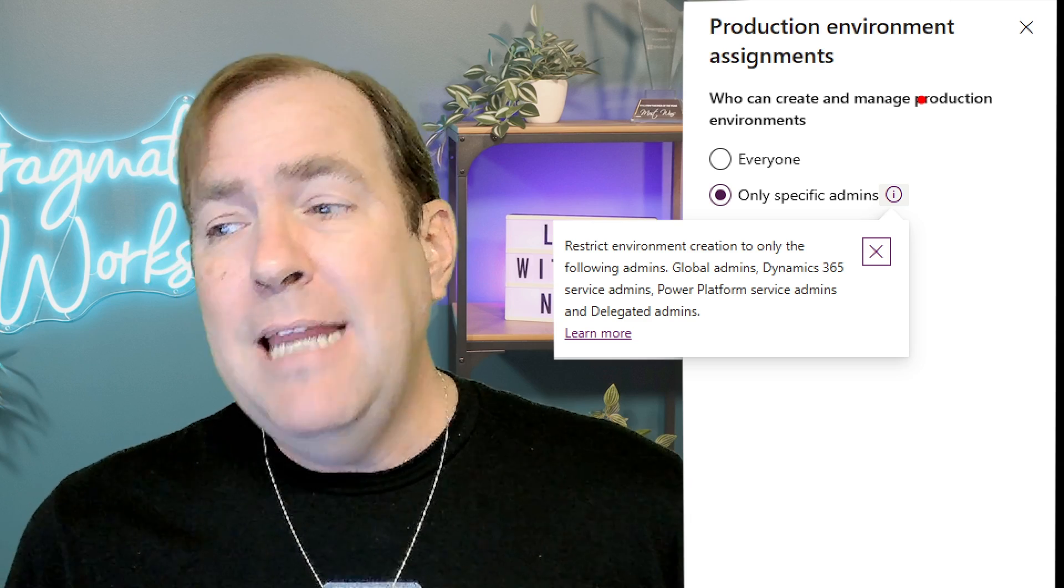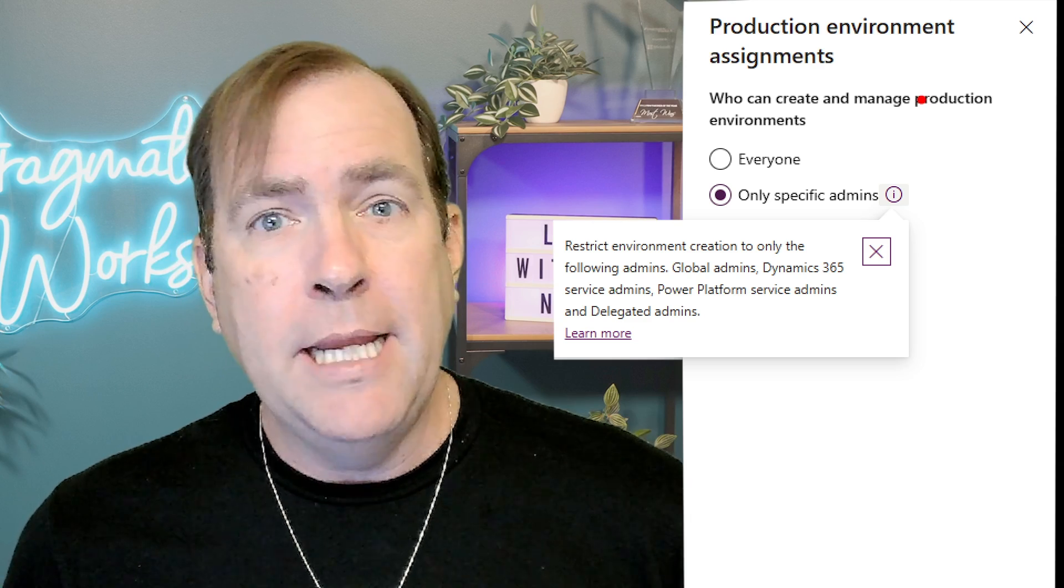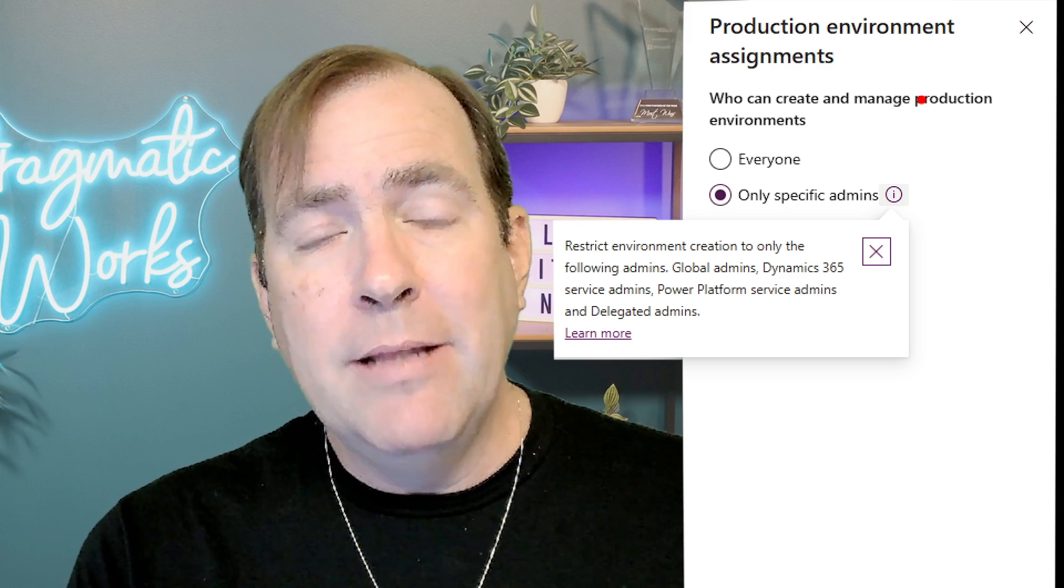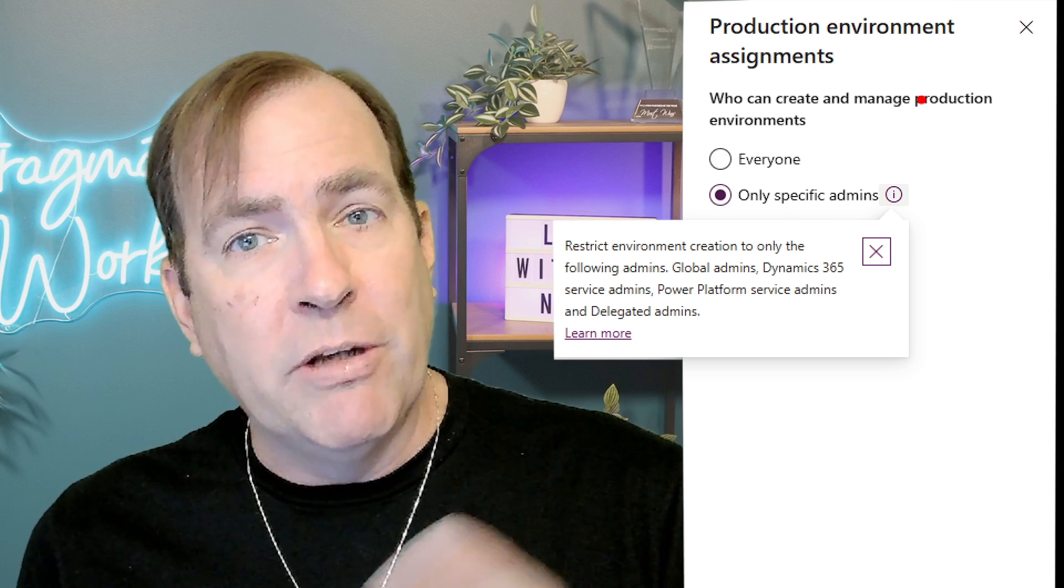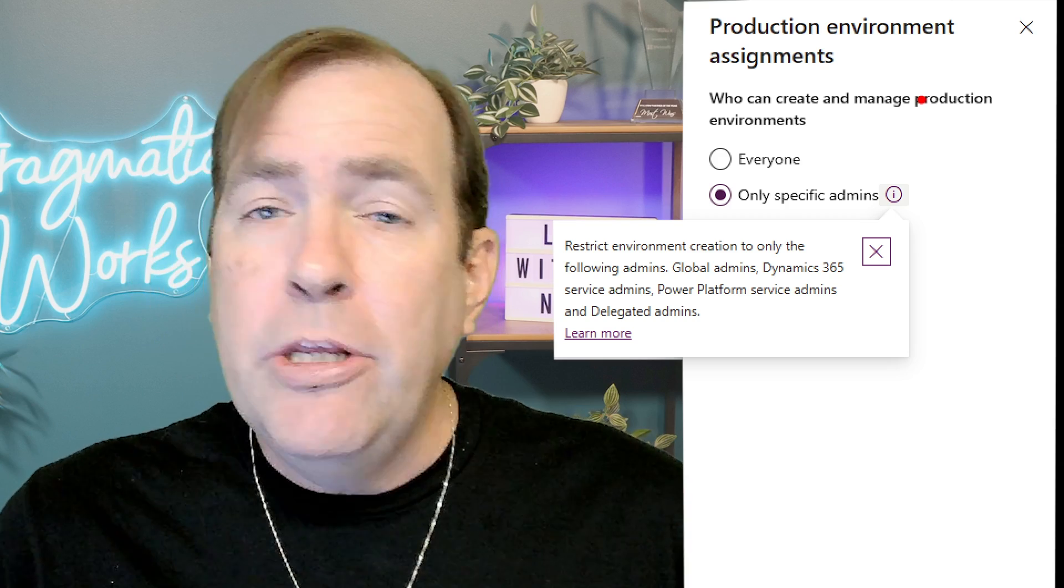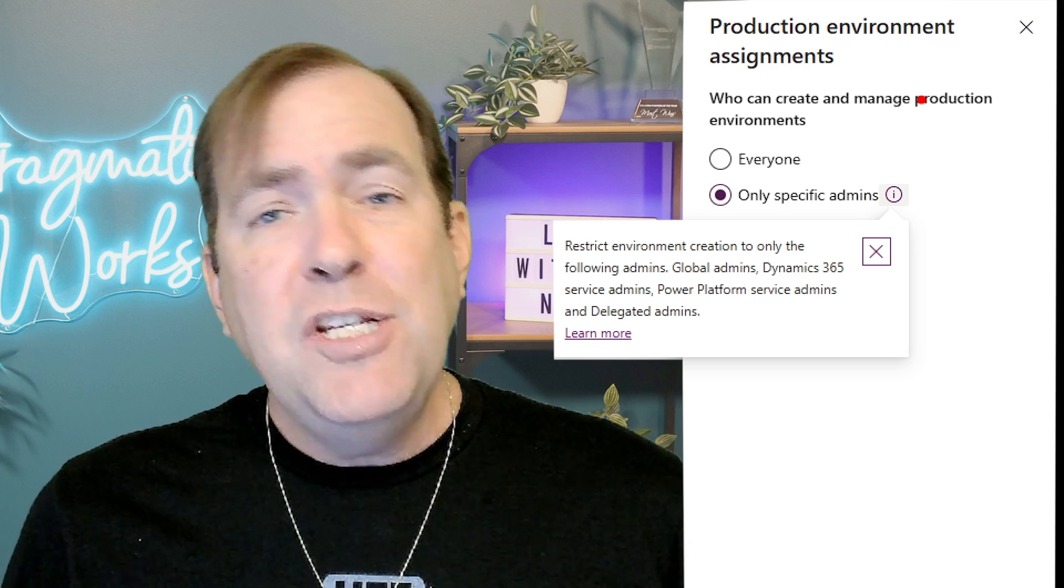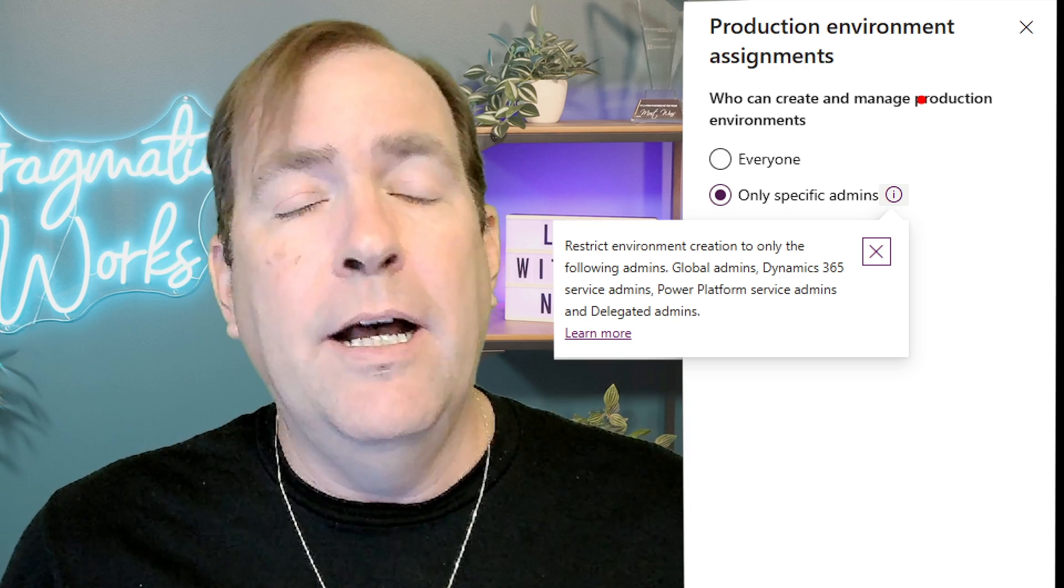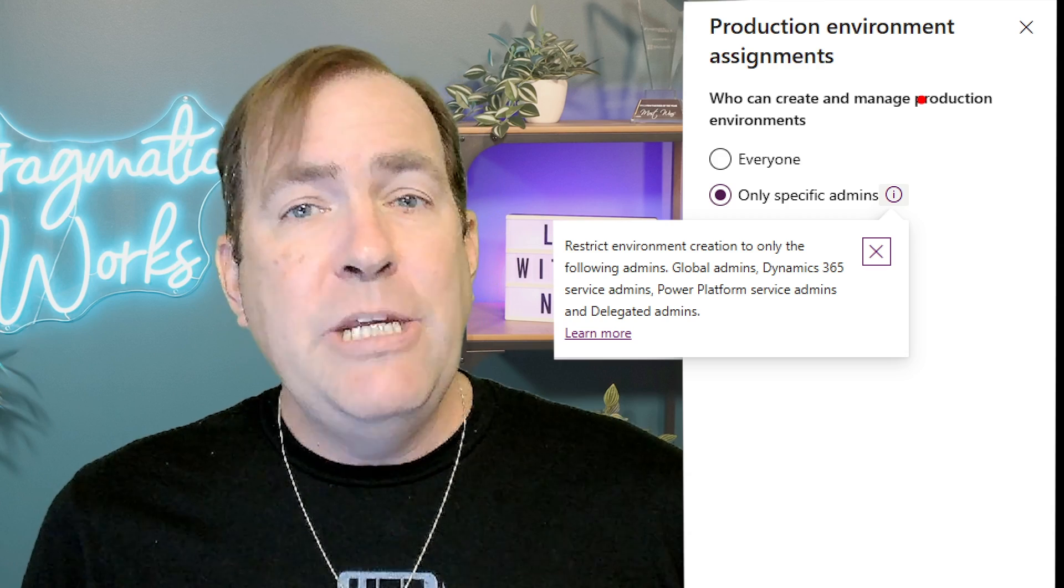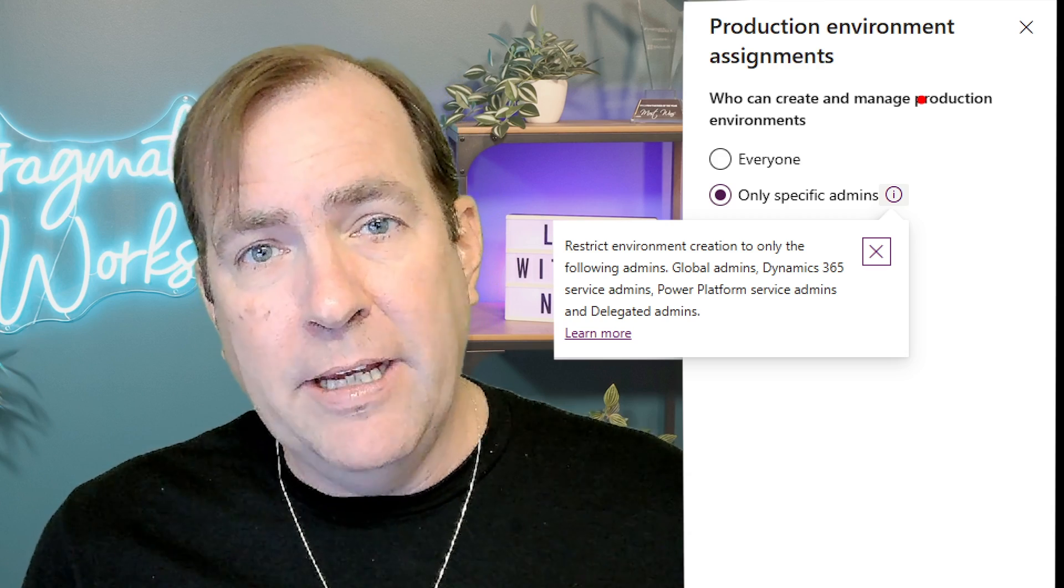Now by default everyone in your company will be able to create a new environment. Now these environments are like virtual machines almost at Microsoft. They contain all of your apps, your flows, your chatbots, your users, and a Dataverse database. Now each environment doesn't cost you anything but it does cost you a gig of Dataverse space, of capacity. And you only have a finite amount of space of capacity here.